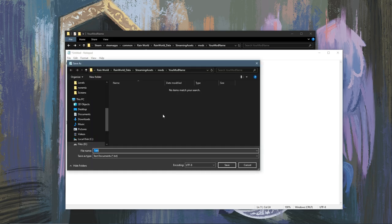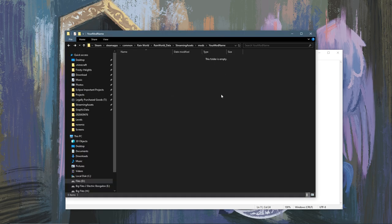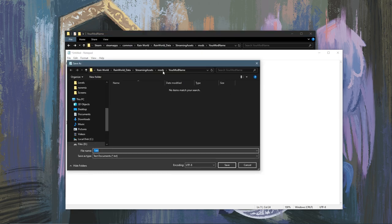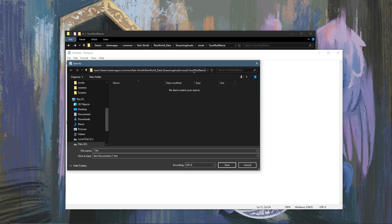Now you're going to want to save this and you're going to find your mods folder. If you have the folder open what you can do is click here and just copy and paste here.